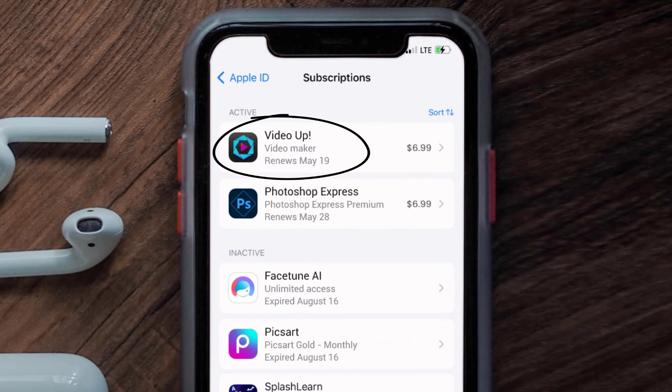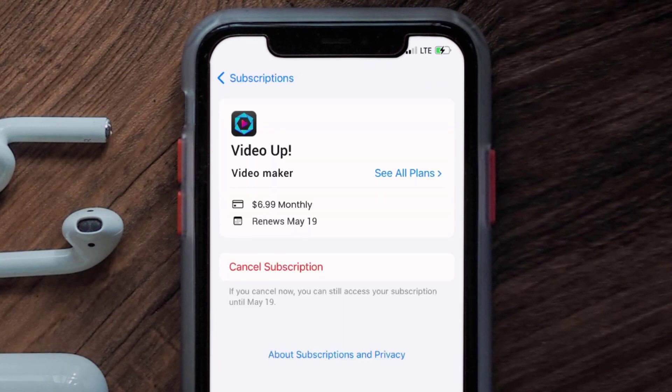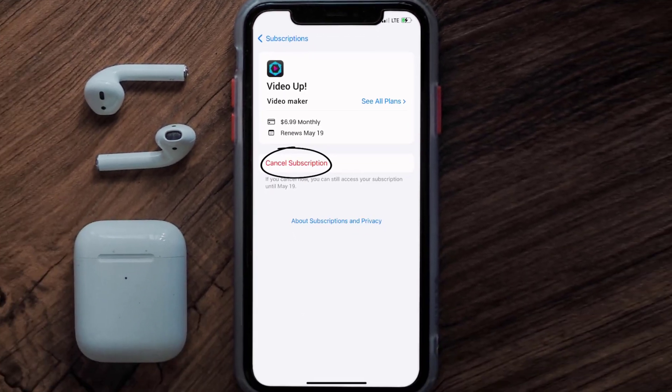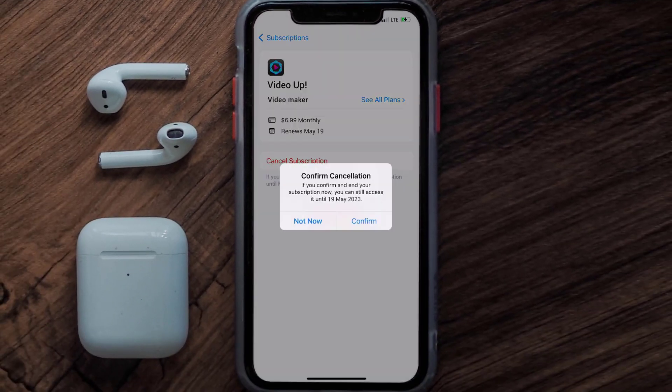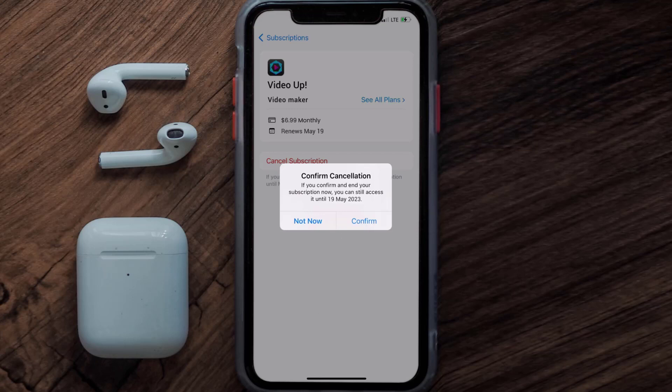Next, tap on Video App under the active subscriptions section. In here you'll have the option to cancel subscription at the bottom of the screen — simply tap on it and a pop-up will come up that reads 'Confirm Cancellation.' Then hit Confirm and you'll not be charged anymore.